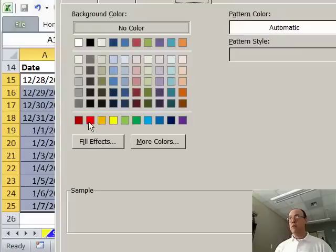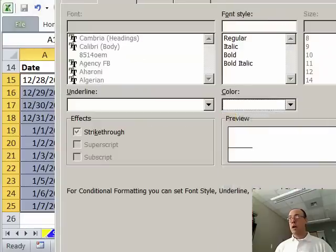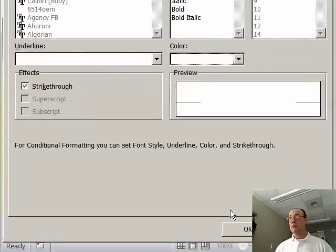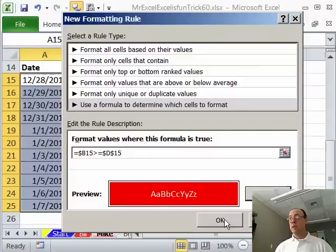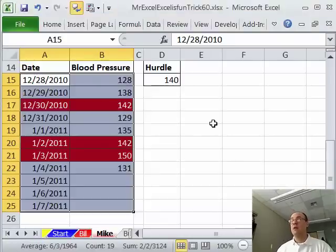That will work. I'll click Formatting, fill red, font white, click OK, click OK, click OK.